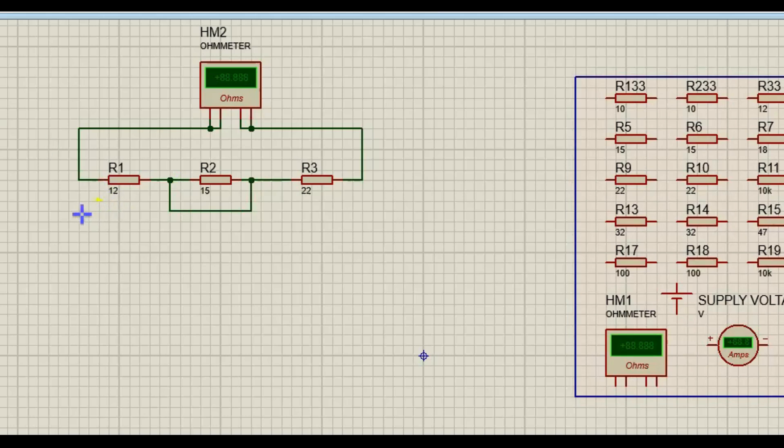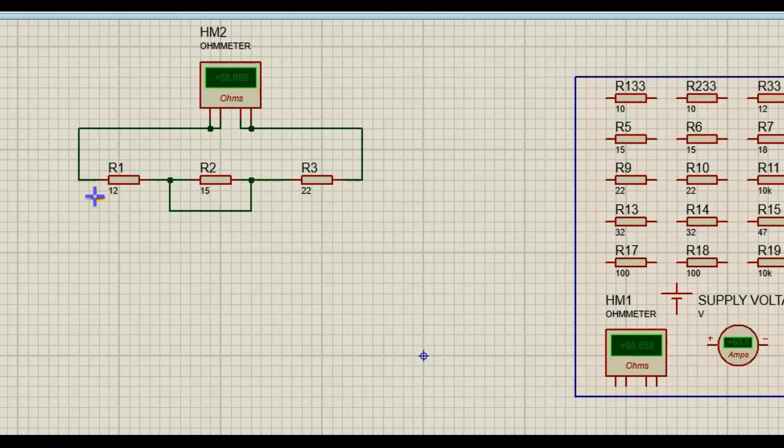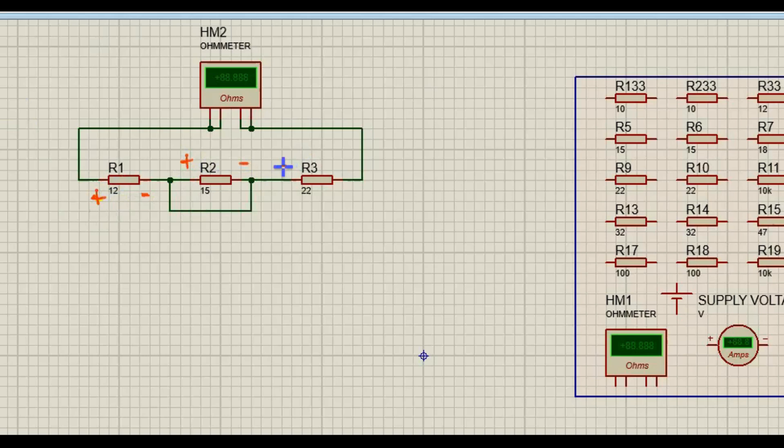This is our positive. Let me change the color here. This is our positive of R1, negative of R1, positive of R2, negative of R2, positive of R3, negative of R3. And we have, this is our...